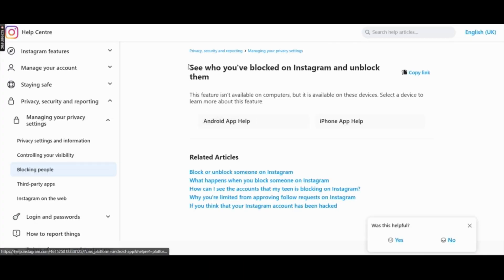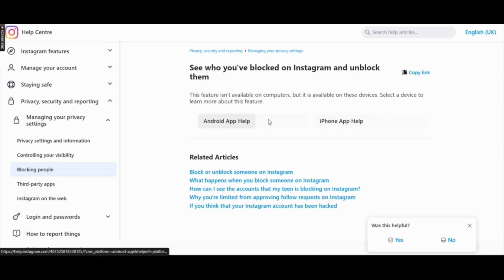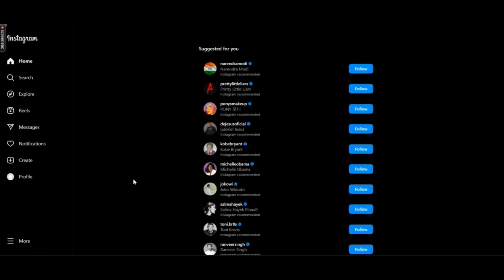From here you can clearly see that Instagram has confirmed that this feature is not available on computers. So you will need to do this on your Android or iPhone device.